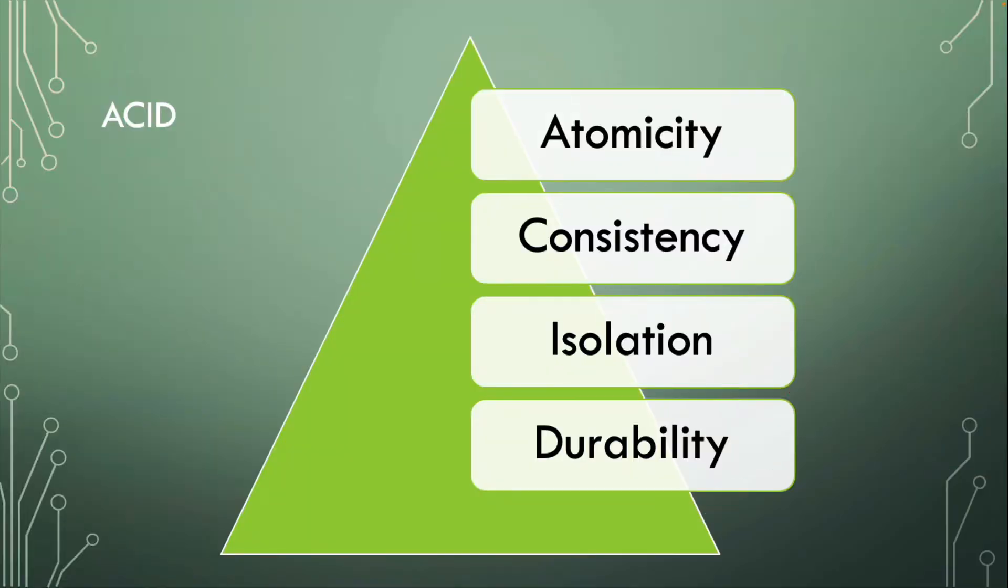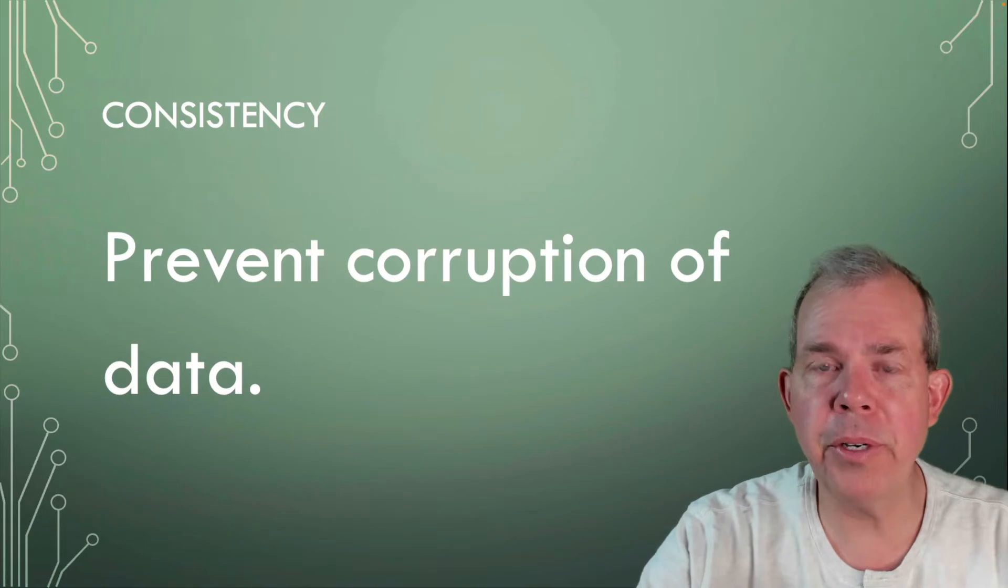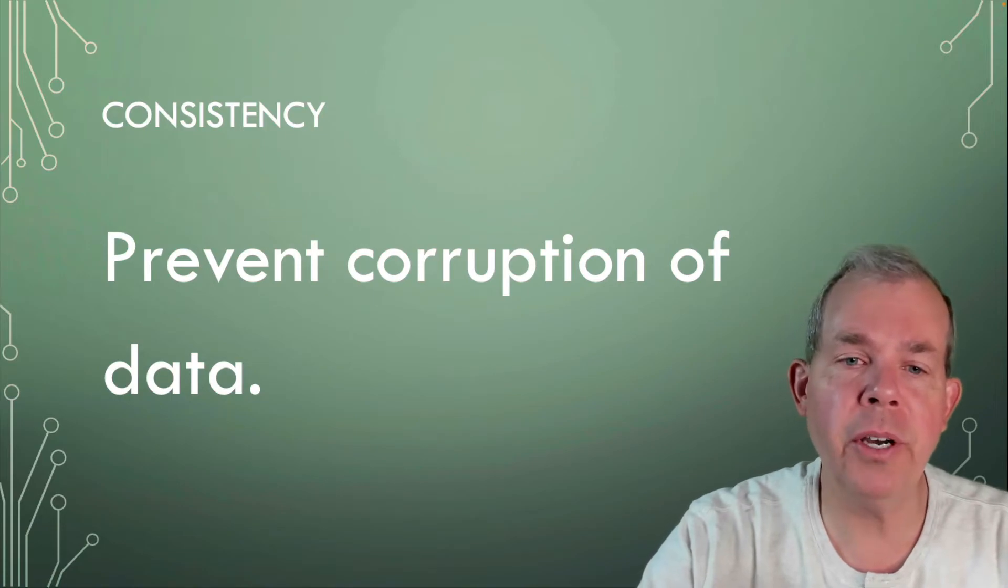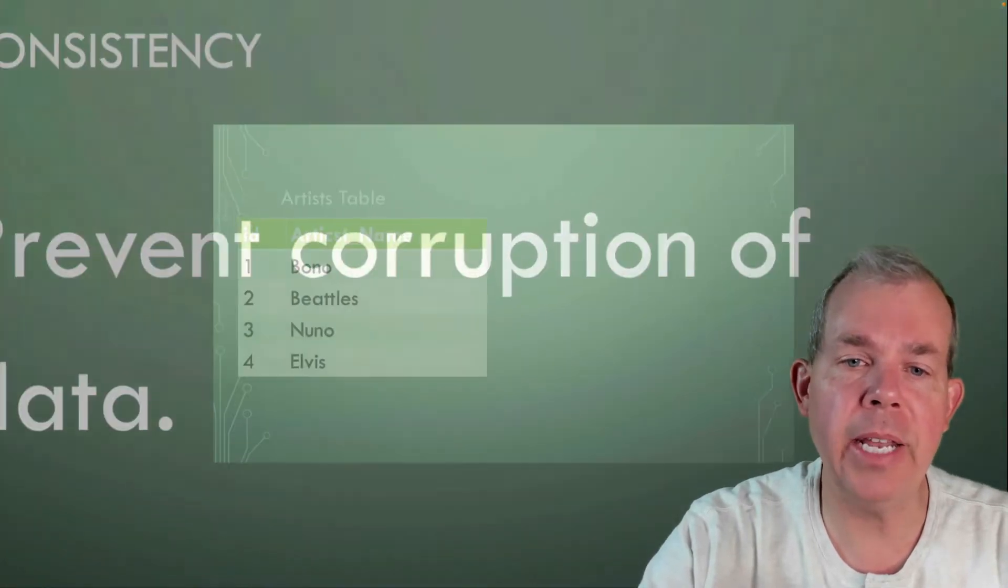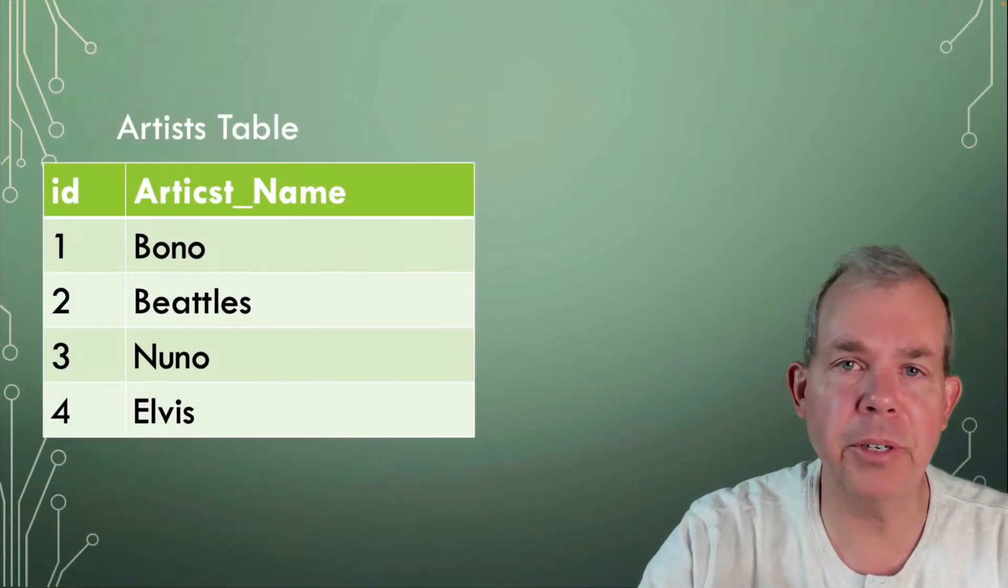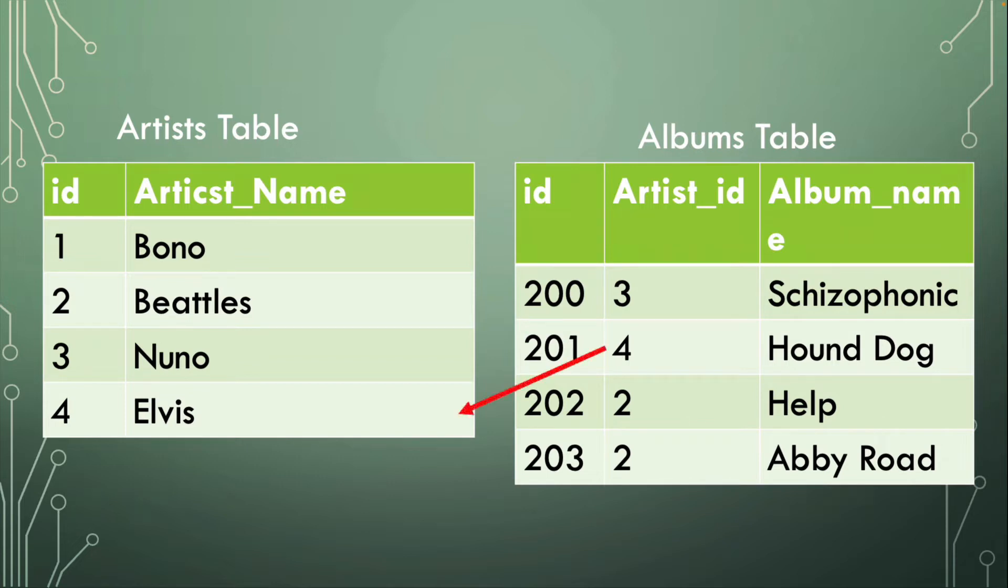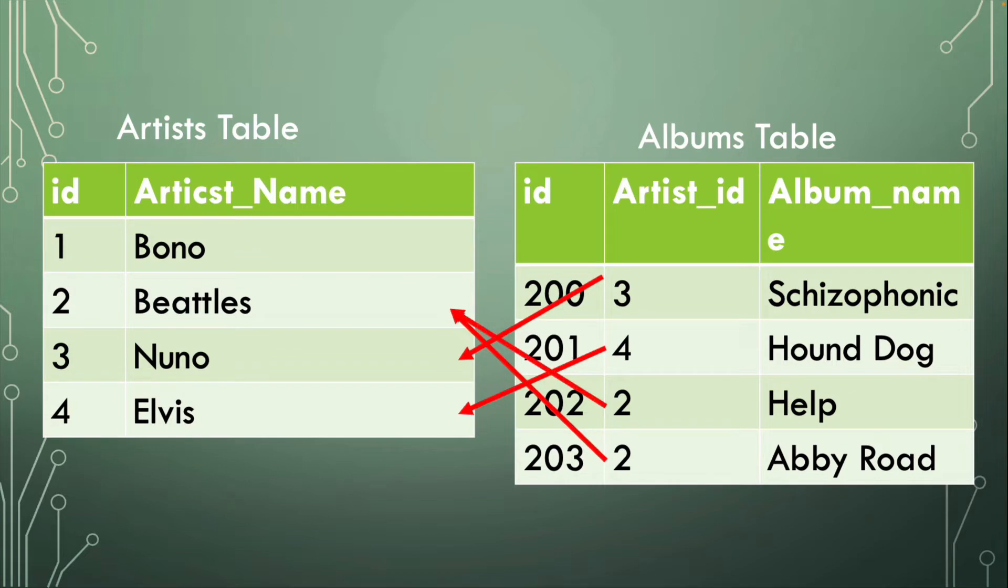The next letter in ACID is consistency. Consistency means that we're going to have prevention of corruption of data. Here's an example of some corruption that would occur with a table that has foreign keys. On the left we have artists, on the right we have albums. You can see that the albums table has a foreign key so that each album is a relation to an artist. We can tell who these albums belong to. This is nice. It works. It's consistent.